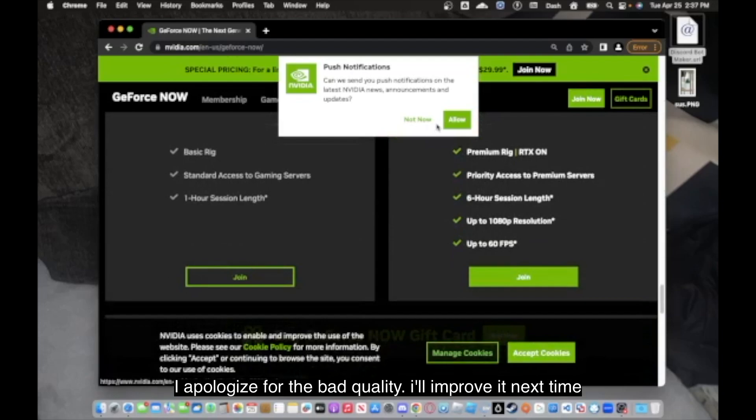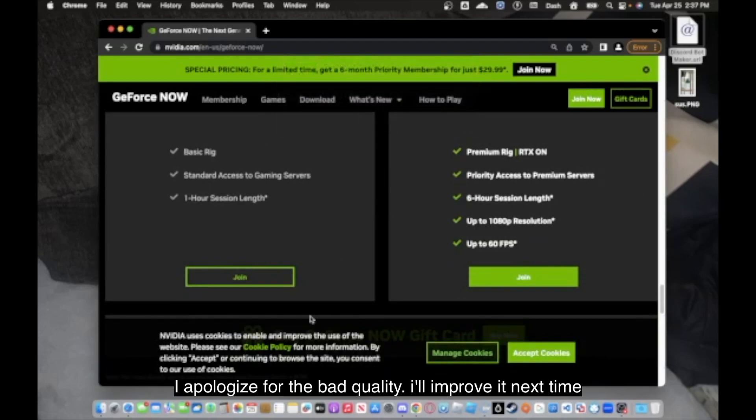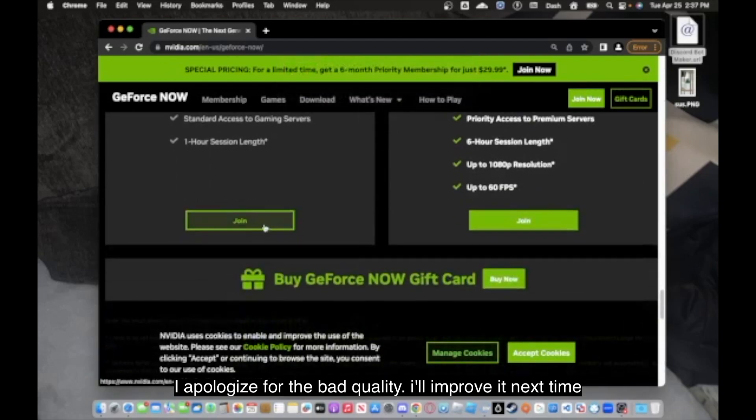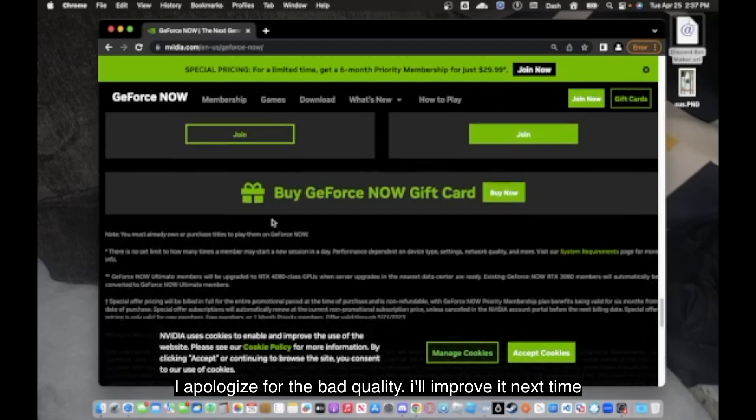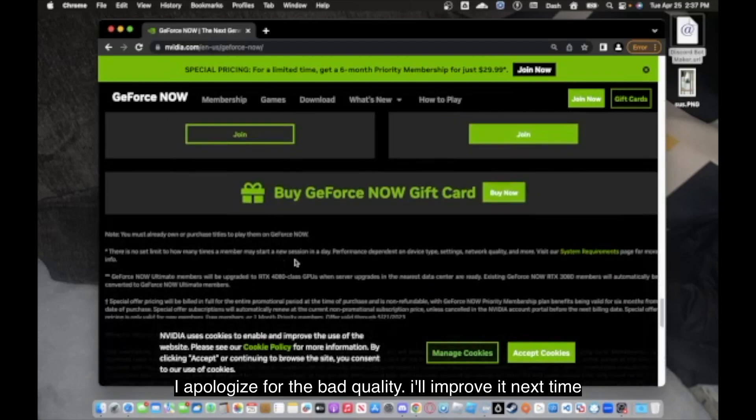Or you can get their free plan, which is the basic rig, standard assets, and you get a one-hour session length. And you can always rejoin another game after that time has ended. You're not on a cool-down.